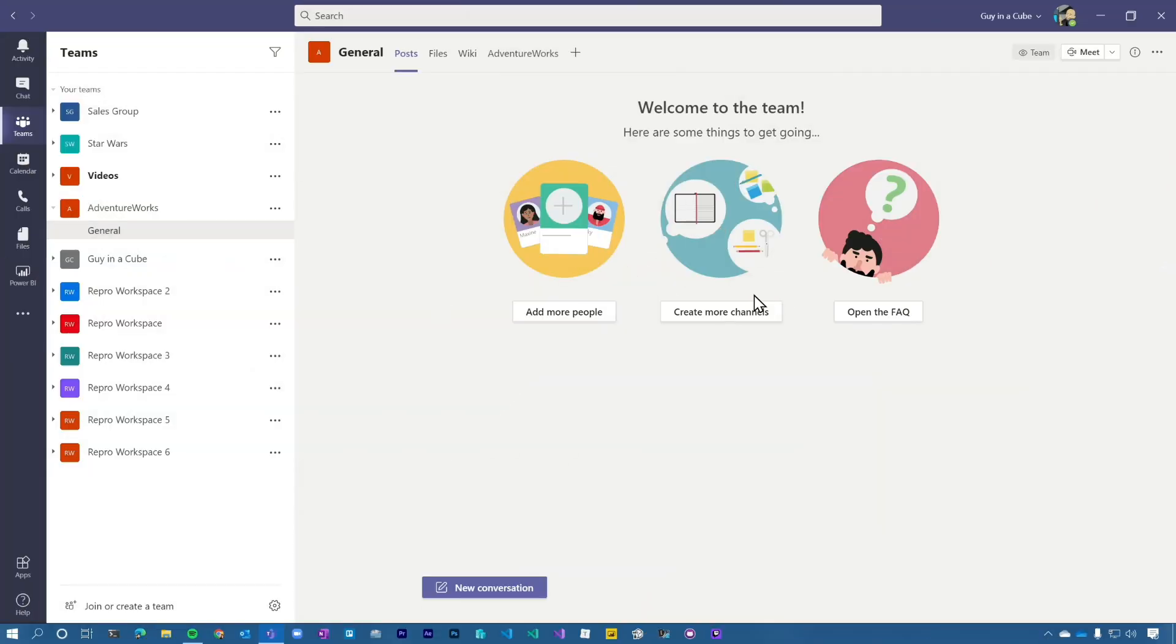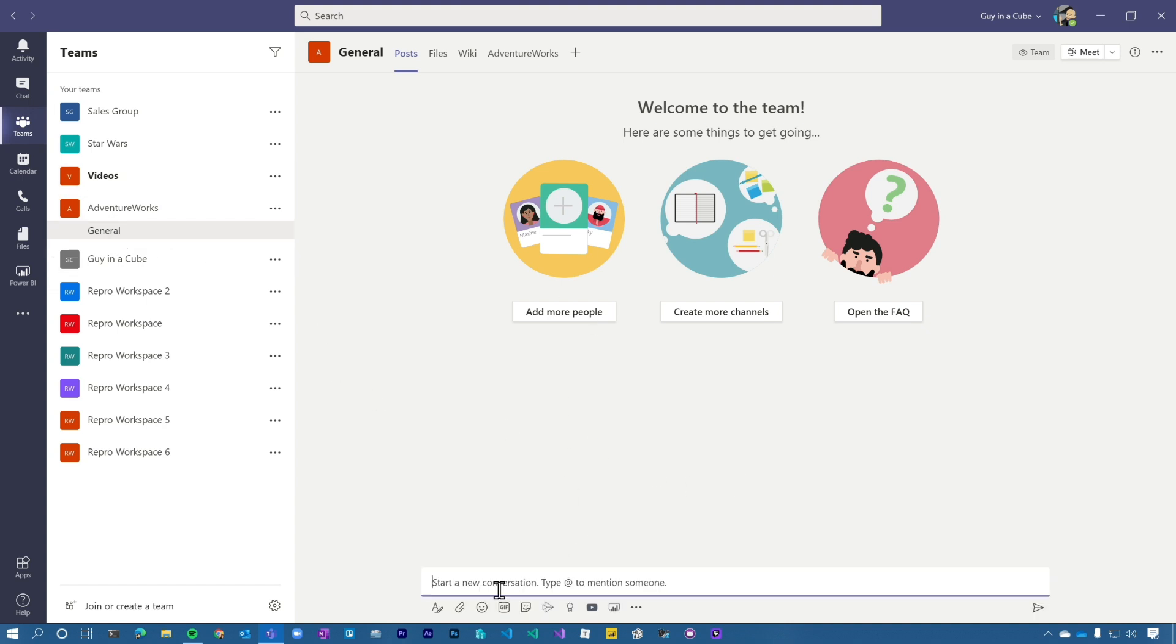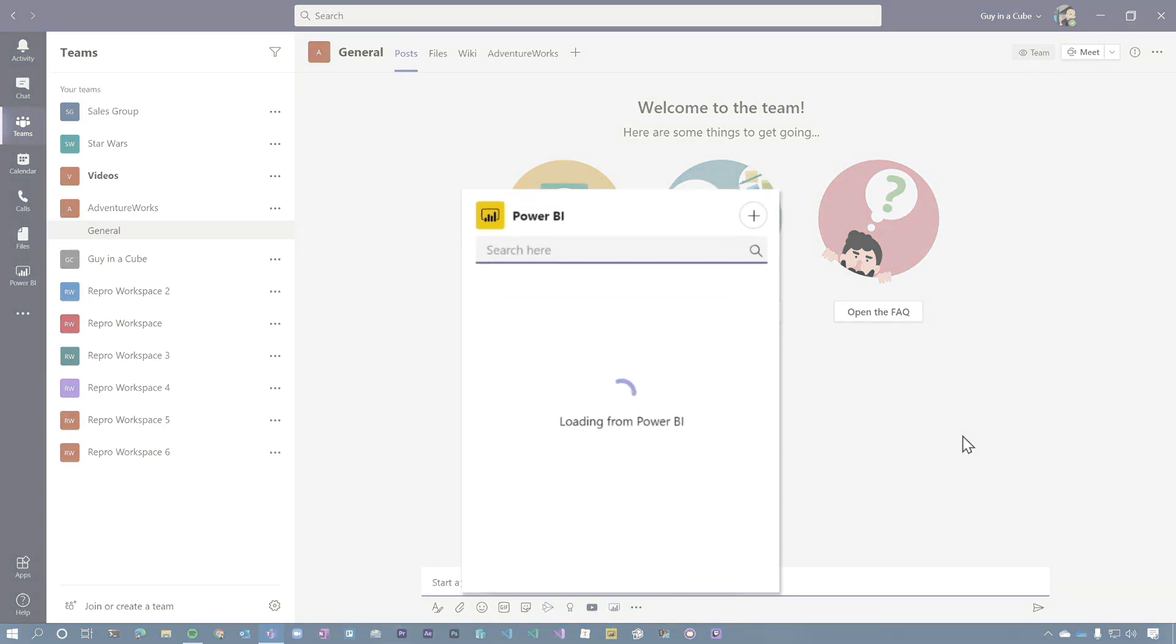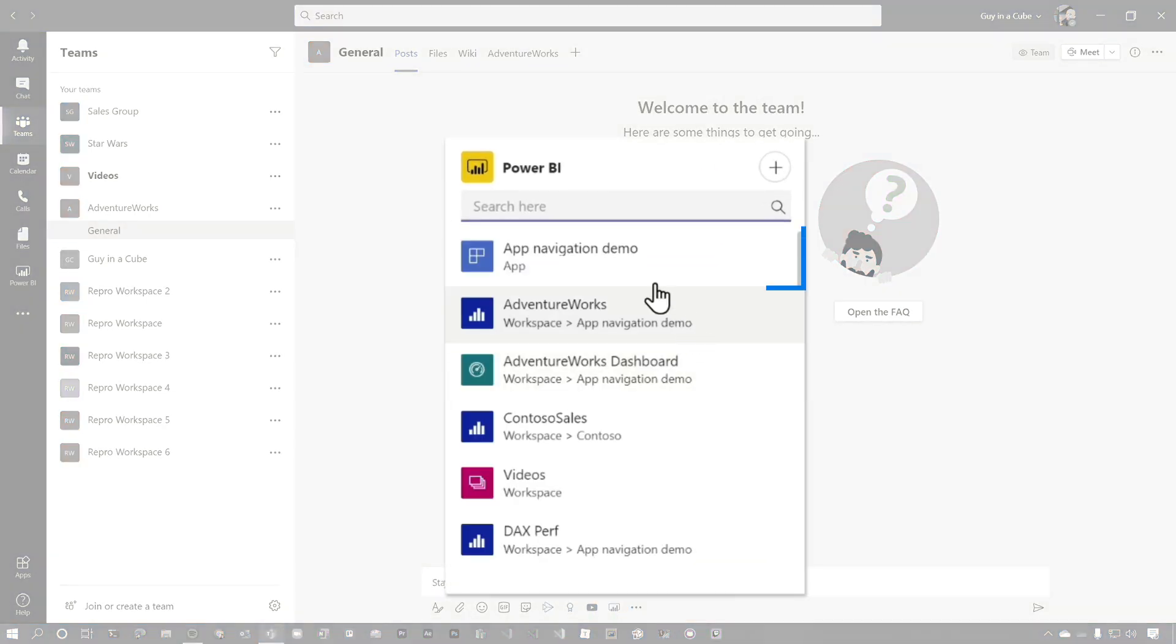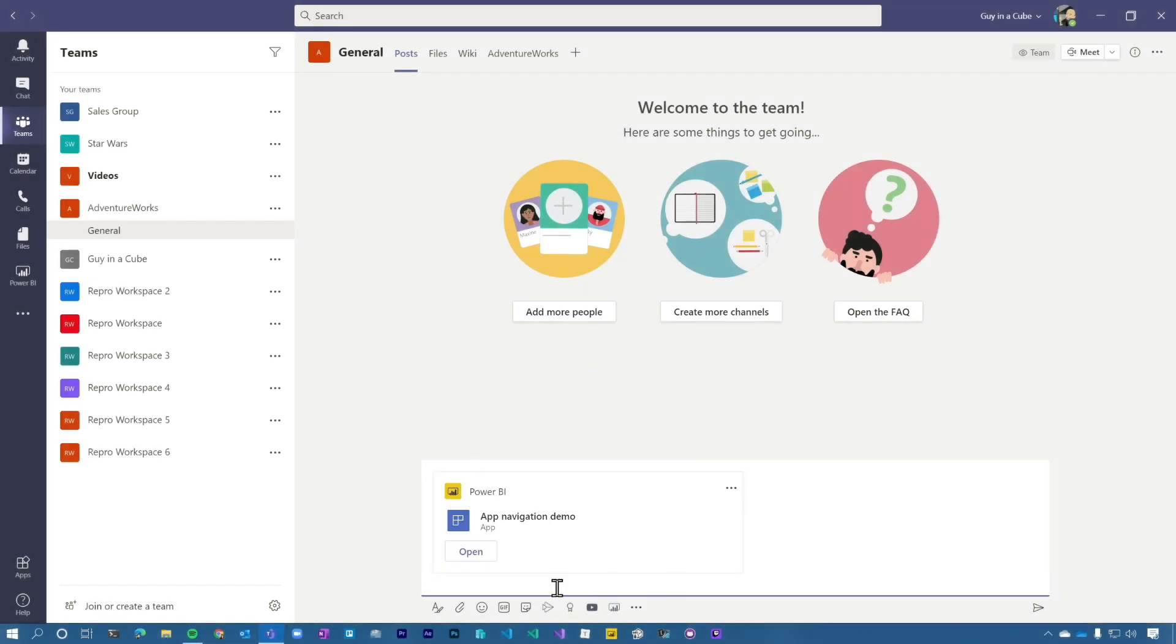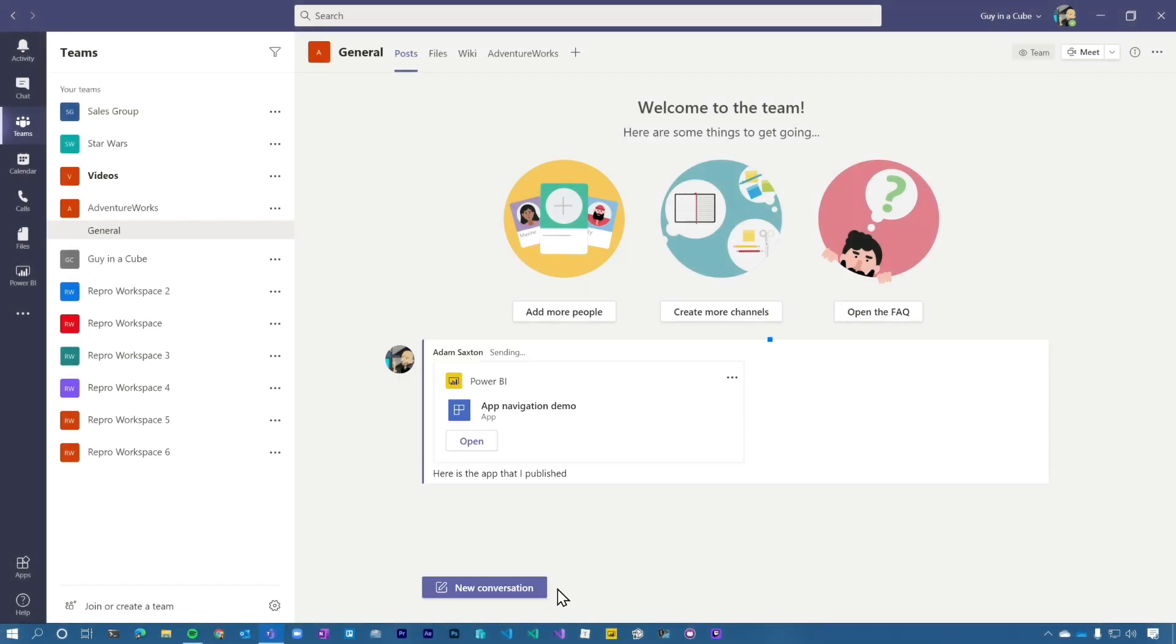So if we are inside of General, if I want to do a conversation, there is an option down below. You'll see the Power BI icon. If I select that, then I can actually go ahead and choose different items and add that into the conversation.